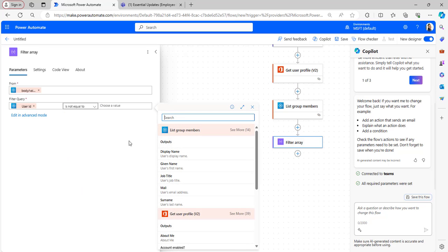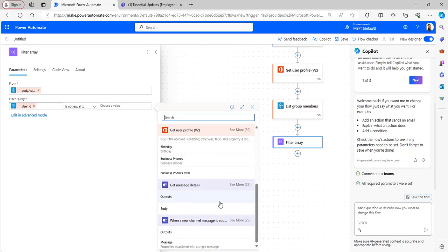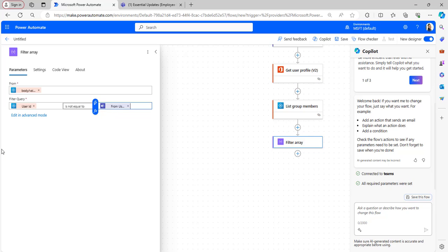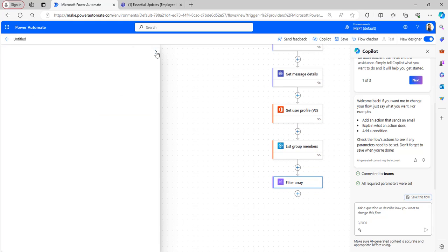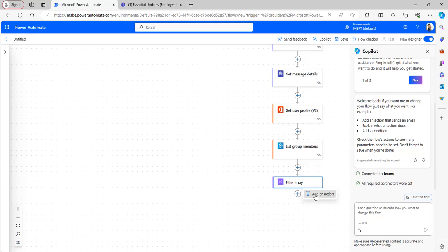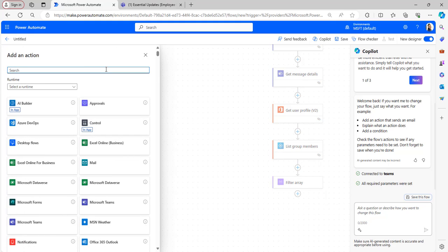In the filter query, provide the filter query as from the dynamic content. User ID is not equal to the User ID from the Get Message Details. It will retrieve all the members and the owners of the team except other than who is posting in the channel. This filter array will retrieve that.